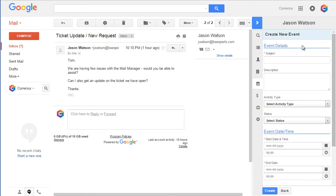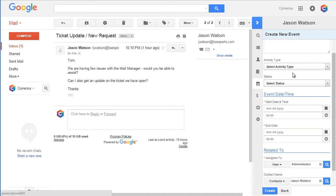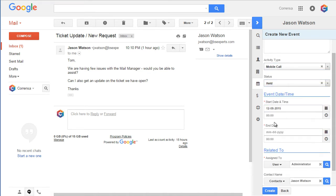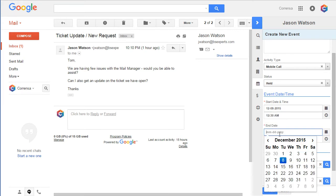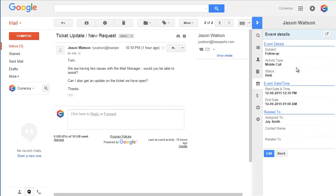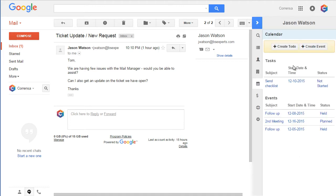I can easily create a new activity by clicking create activity, selecting the type, the status, and most importantly the start and end date. You can see the assigned user is prefilled. The contacts field is also prefilled as well as the organization from the record information. As I create it, it takes me to the event detail view, and as I go back, I will see that the event has been created.